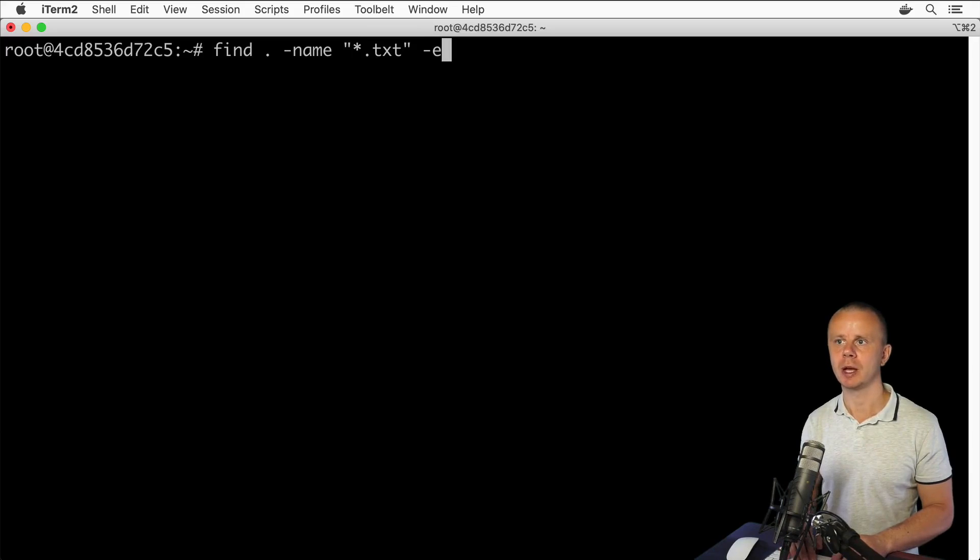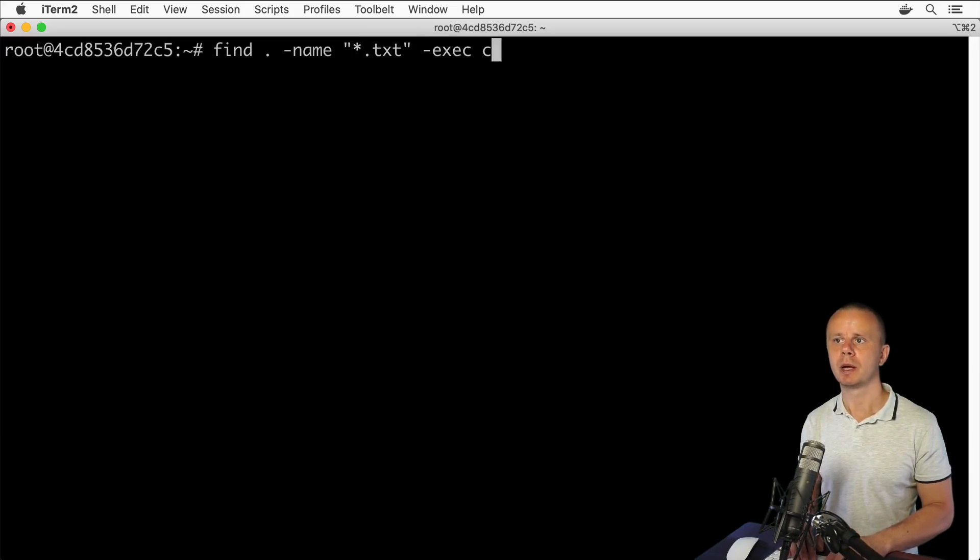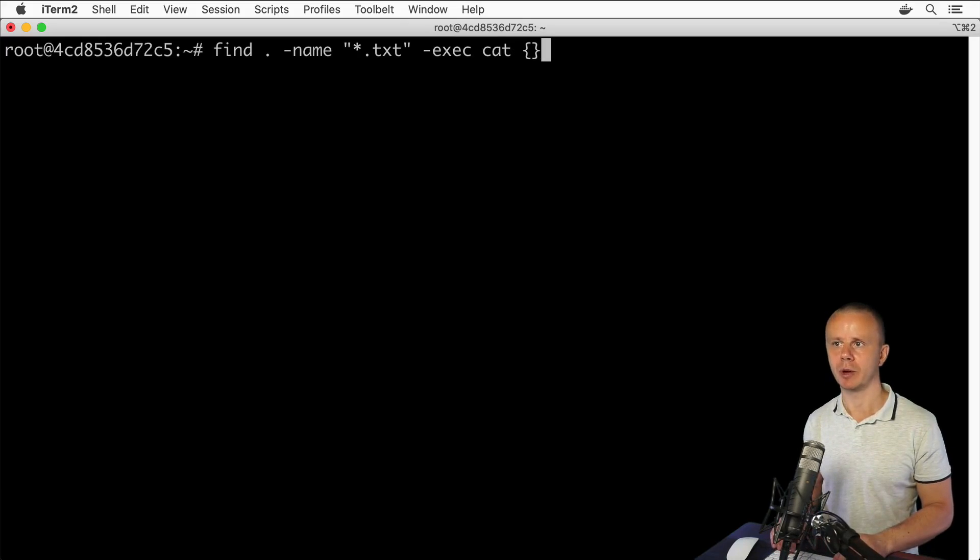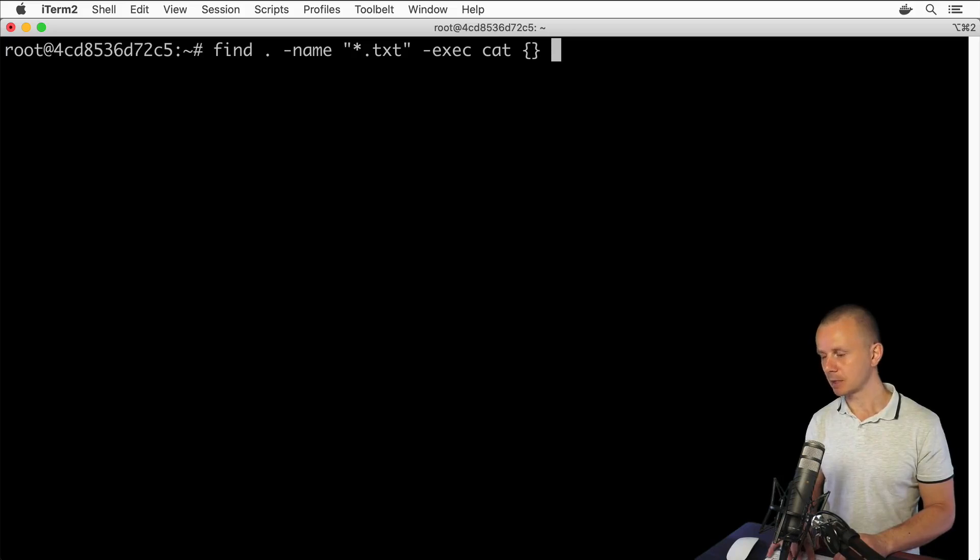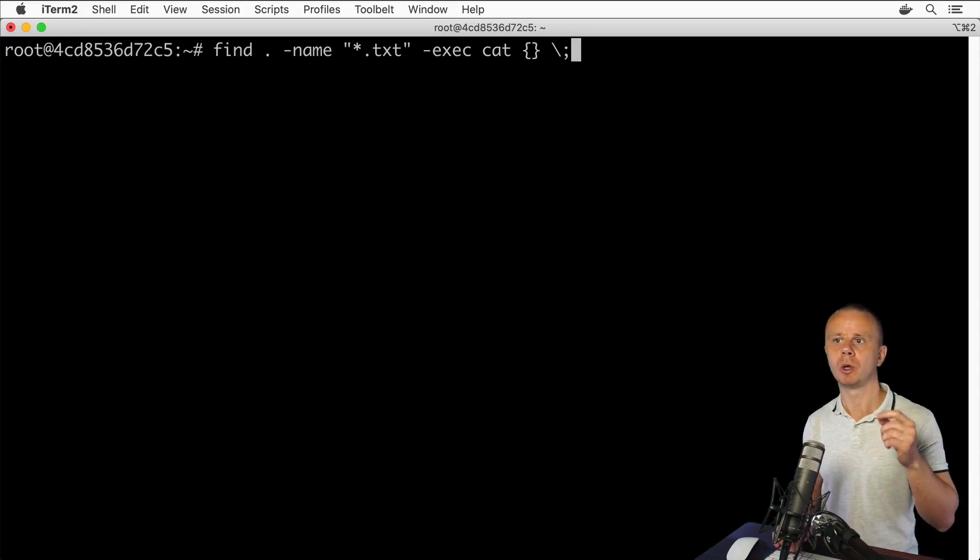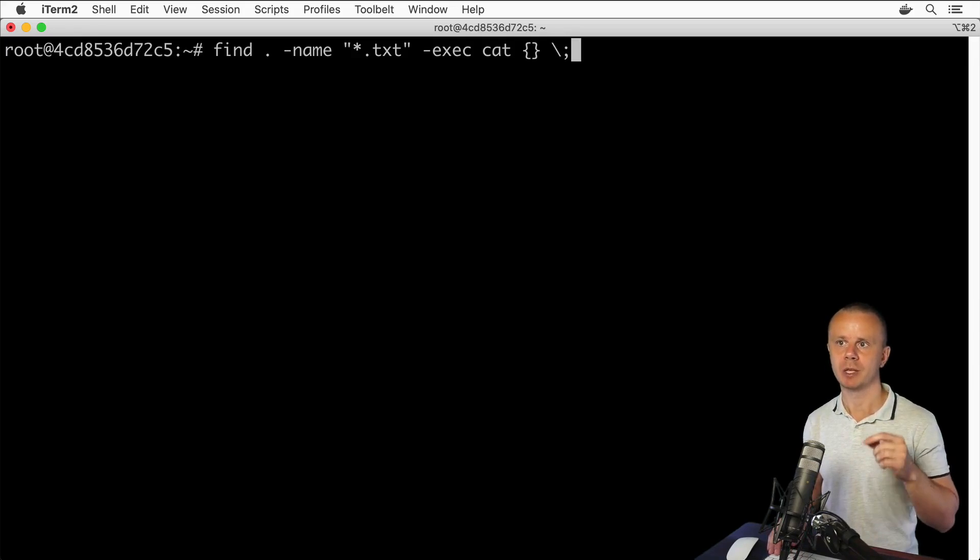Here will be cat, for example. Next comes a pair of curly braces like so, next comes backslash and semicolon. In a moment I'll explain what this command actually does, but for now let's simply press enter.